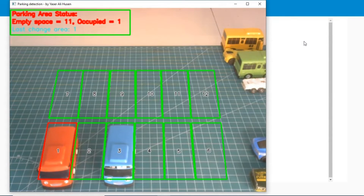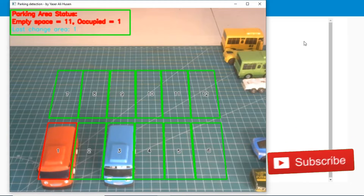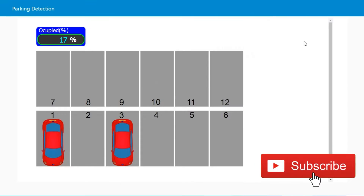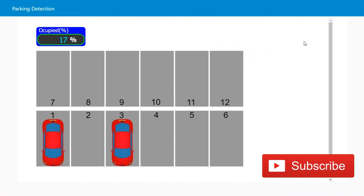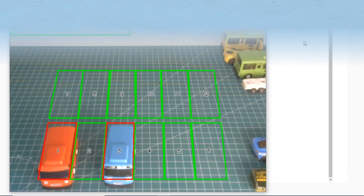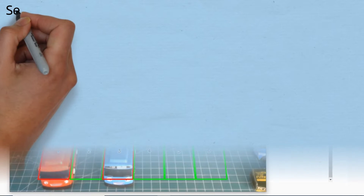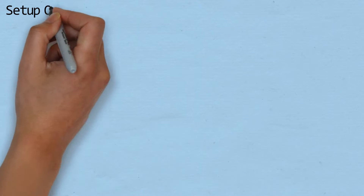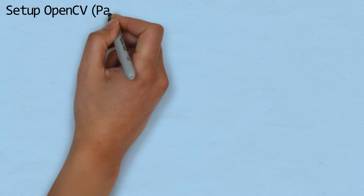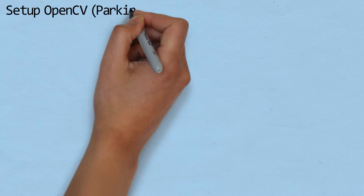Before we start, don't forget to subscribe, it's free. Let's get started. Step by step to set up OpenCV for implementing Parking Detection Simulation.